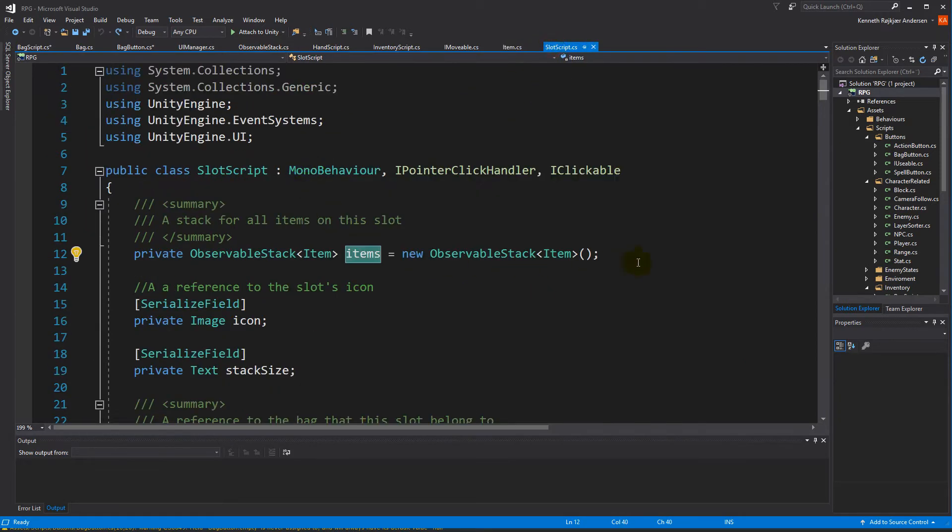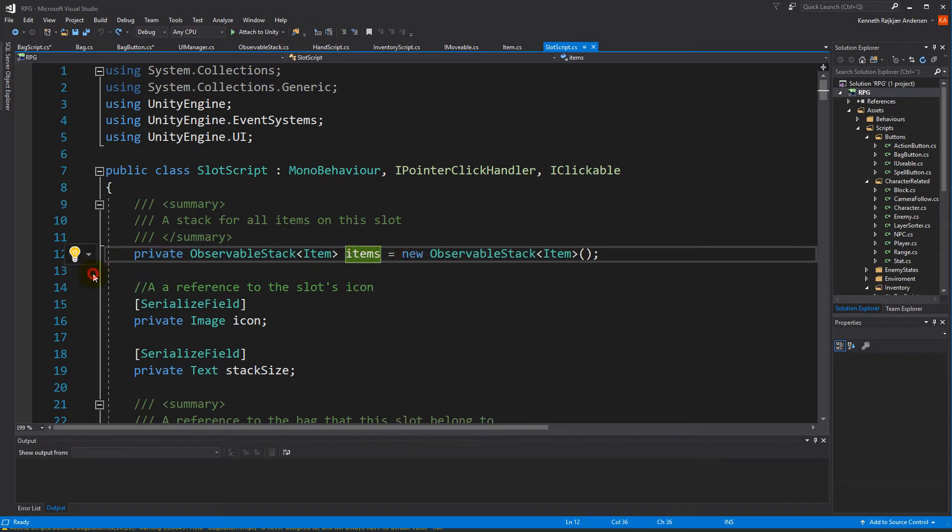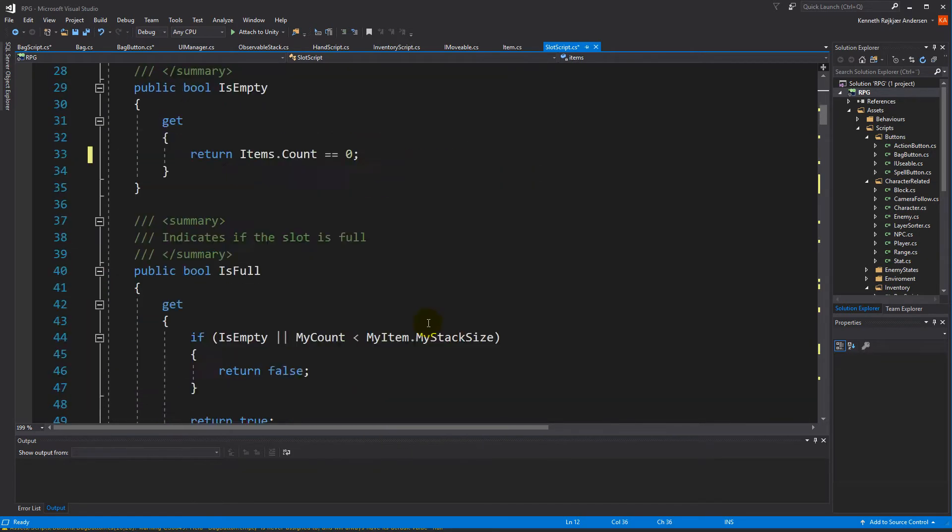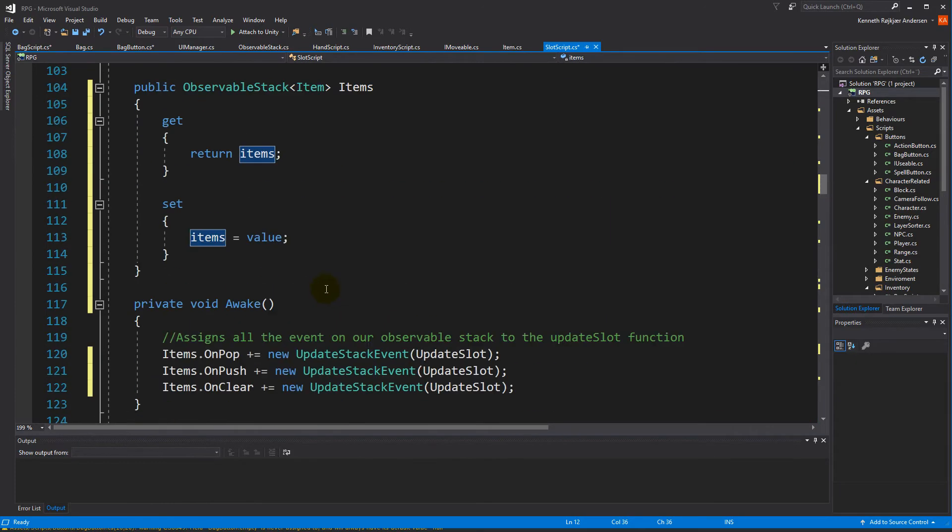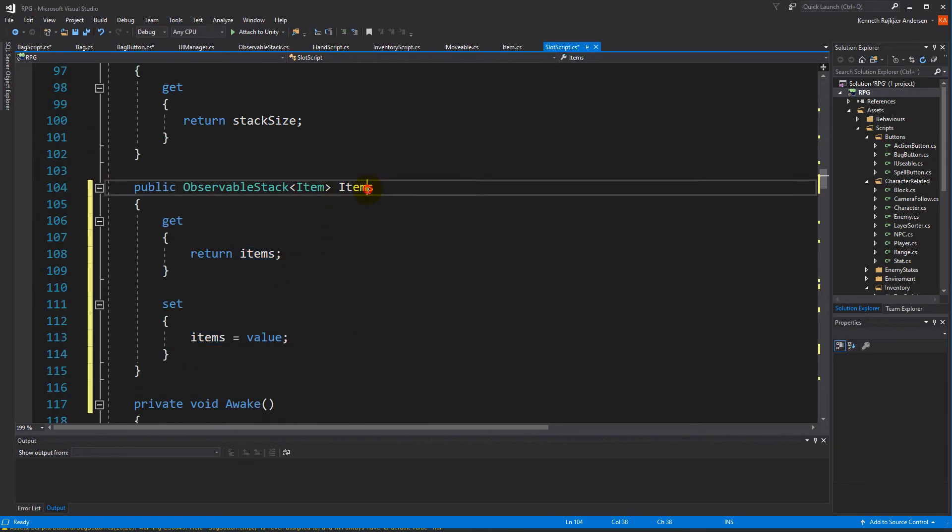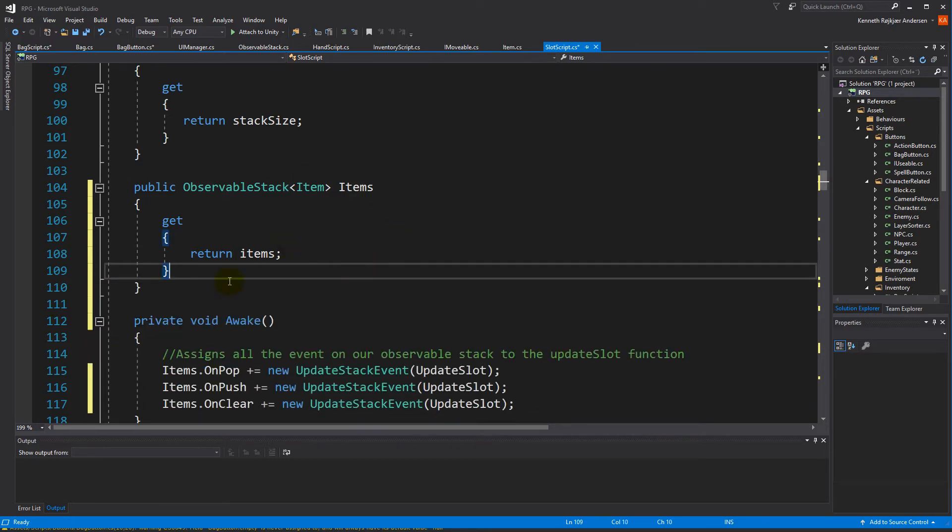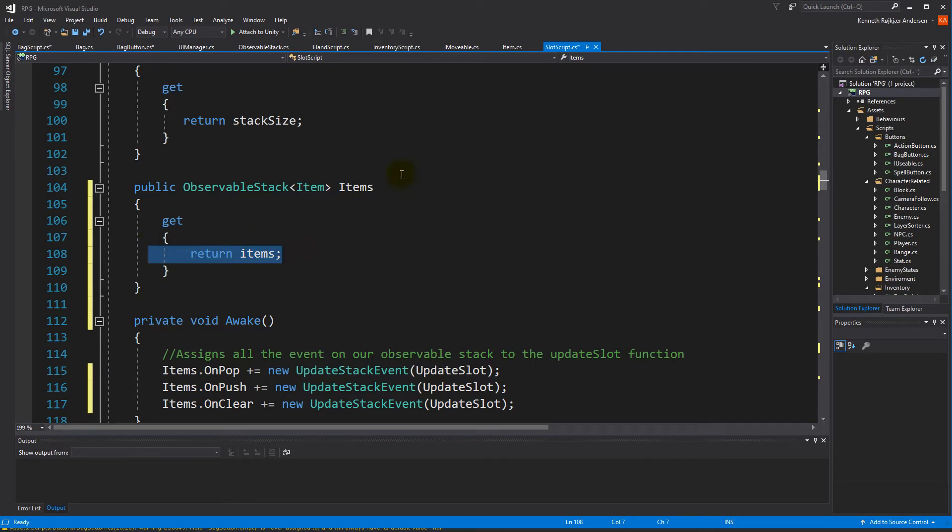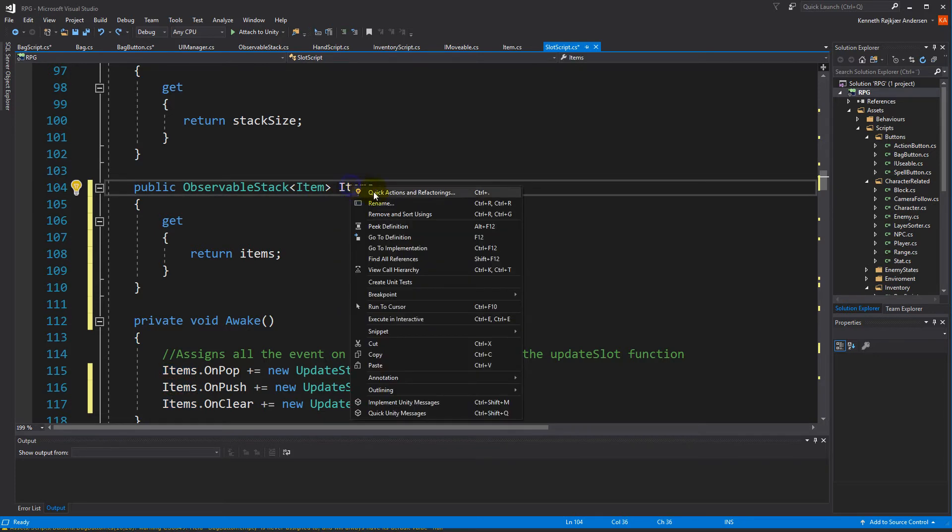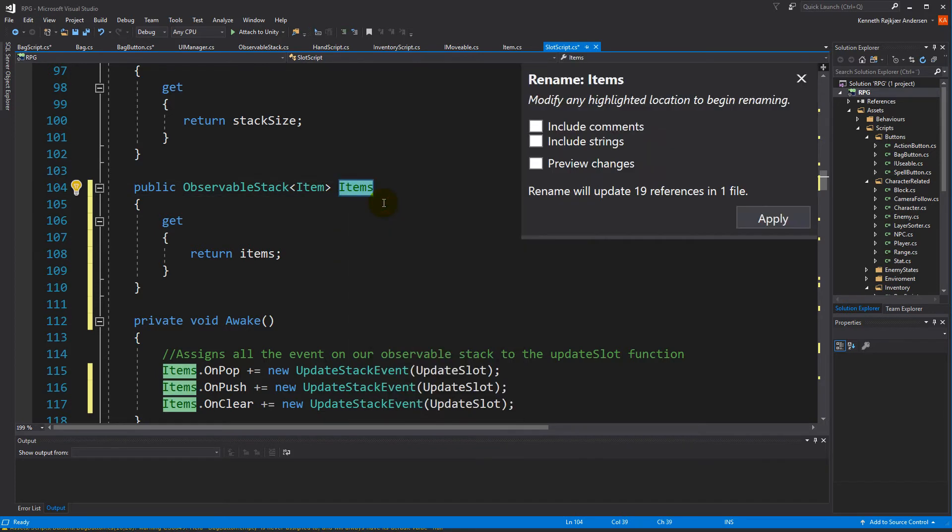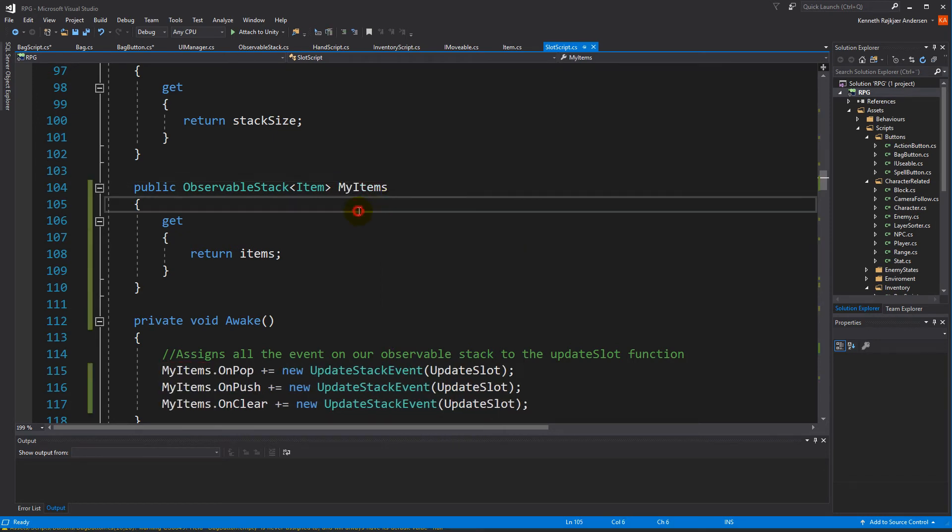Right now we can't access this because it's private, so I'm going to right click, quick actions, and encapsulate field. This created a property for me down here called items. I don't need to set it because there's no way I'm going to change the item stack, so let's just delete that. But I would like to return it so I can get all the items out. This one can simply be called MyItems - let's just rename it and save that.